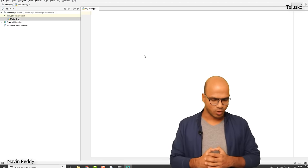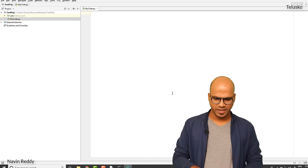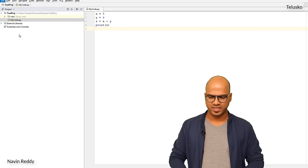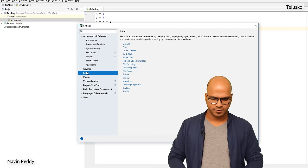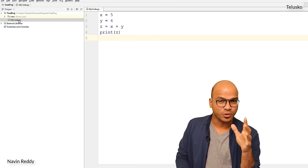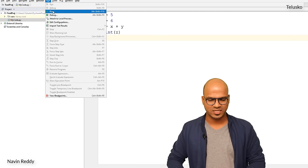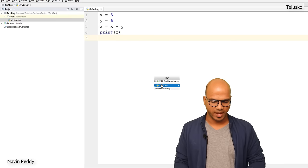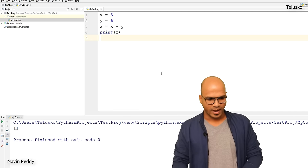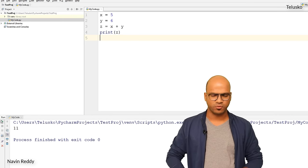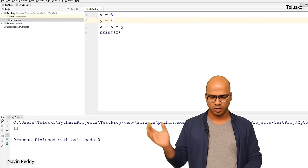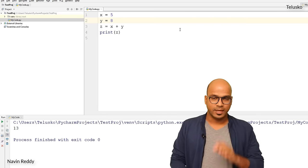I'll copy-paste the same code here. If you want to change the font size, go to File, click Settings, find Editor Font, set it to 25, and click OK — now it's much more visible. To run the file, click Run and select Run 'my_code', and you'll see the output: 11. You can also right-click and select Run 'my_code'. The next time you want to run, just click the run button. If I change y from 6 to 8 and run again, we get 13. It works!